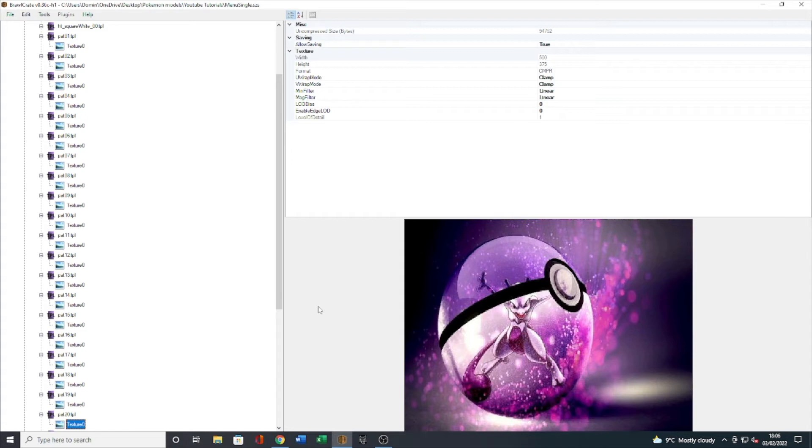And that's about it really guys. All you have to do now is take your menu single file, copy it into my stuff folder as we've seen many times, and then I will see you on the Wii in just a second.